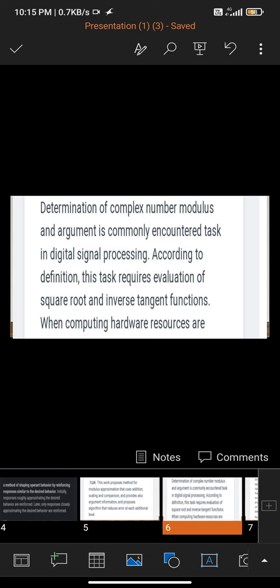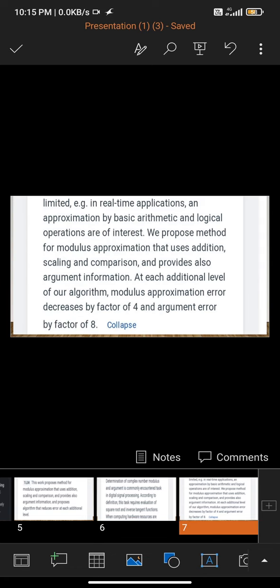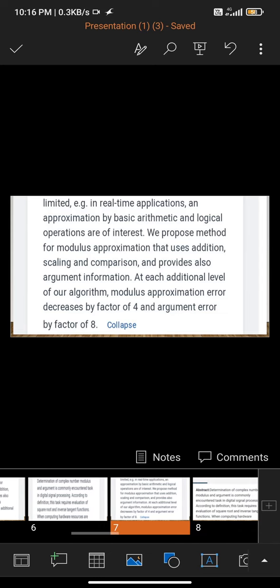Determination of complex number modulus and argument is a commonly encountered task in digital signal processing. Computing according to definition requires evaluation of the square root and inverse tangent function when computing hardware resources are limited. In real-time applications, approximation by basic arithmetic and logical operations are of interest.